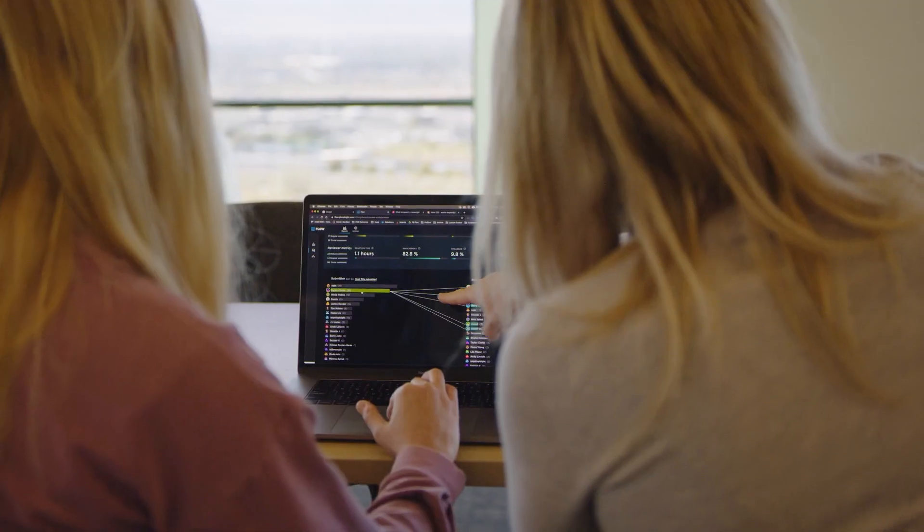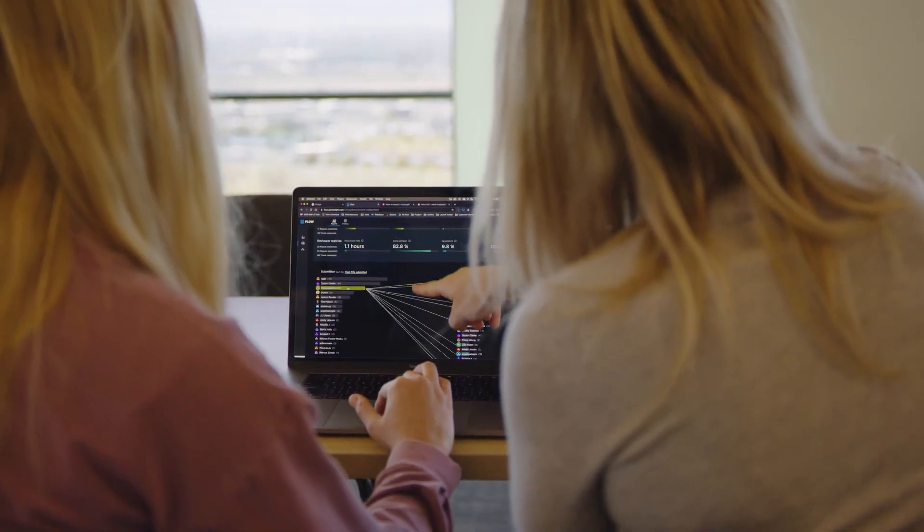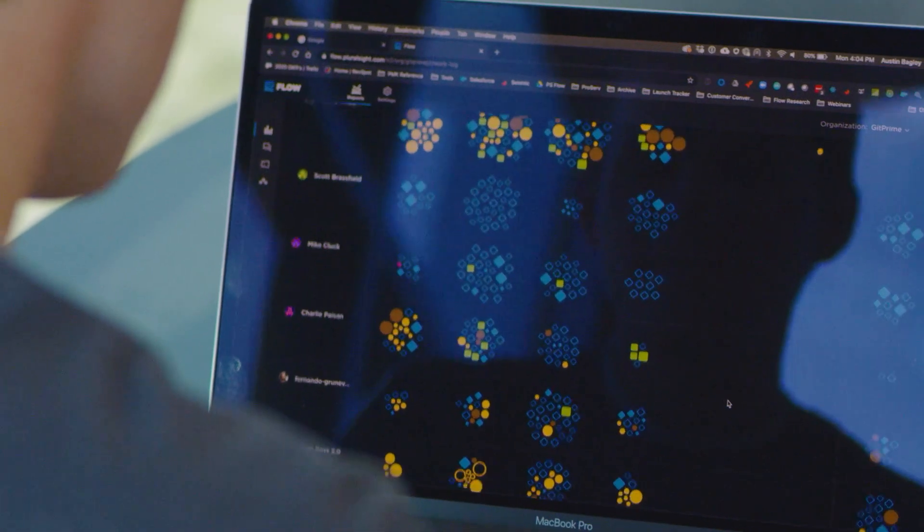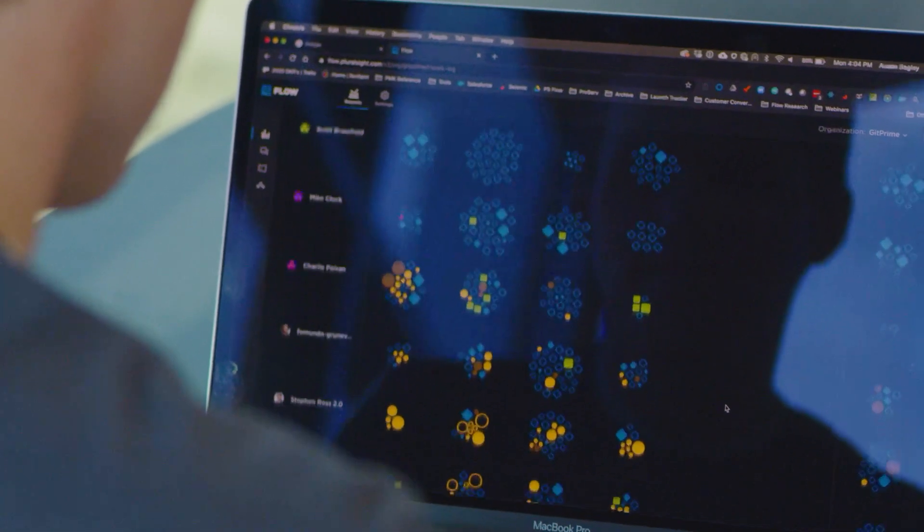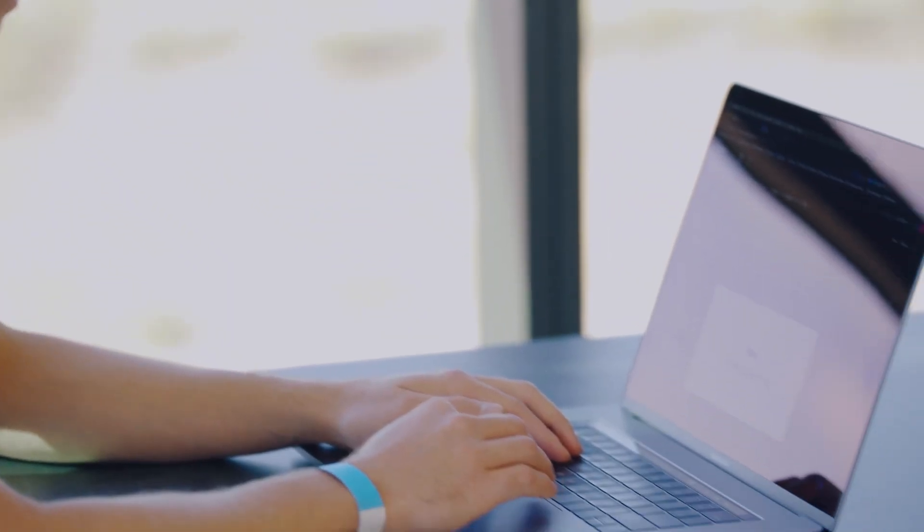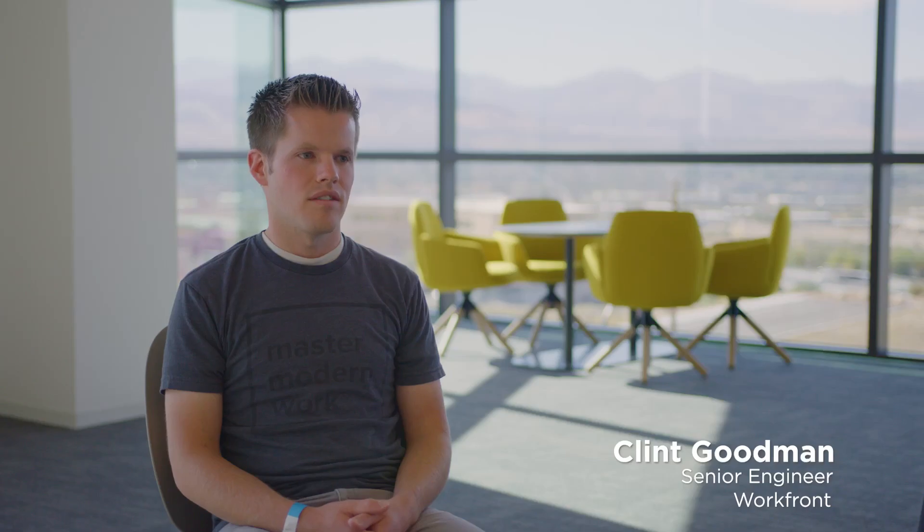What drove us to Flow is we wanted more data and metrics around how our teams are functioning and how we work as an organization so that we can get better. It now just feels enabling to be able to have more data to be able to make decisions.